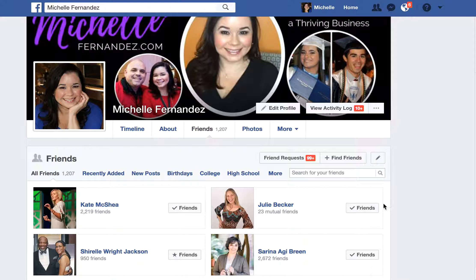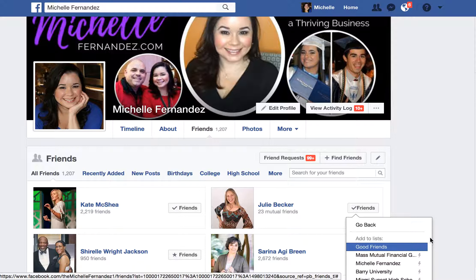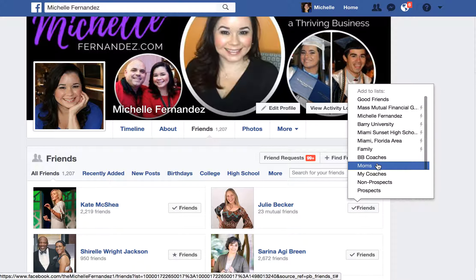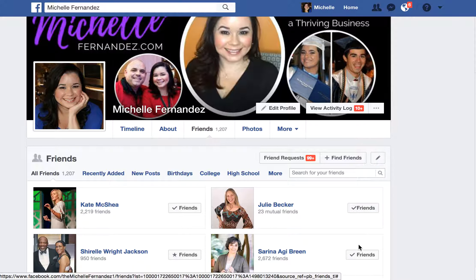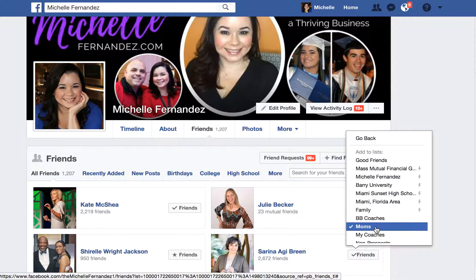So let's take Julie — I'm going to hover over Friends and click Add to Another List. I should find my Moms list. If I click on Moms, it will give me a checkmark, and now Julie is added to my Moms list. If I also think Julie would be a good prospect, I can click that too, so she's on multiple lists. As you go through your whole friends list, really think about who you want to add to which list.